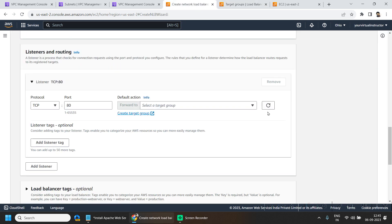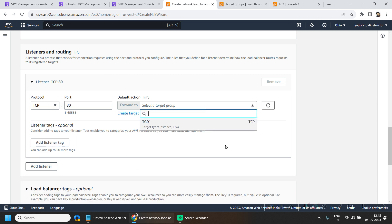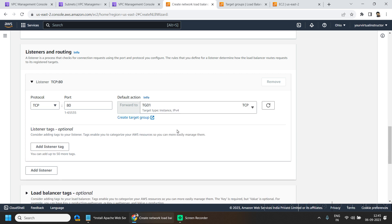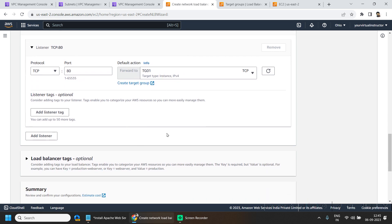Now, if I go here and refresh here, I can see the name of my newly created target group. So here I will be selecting this one.